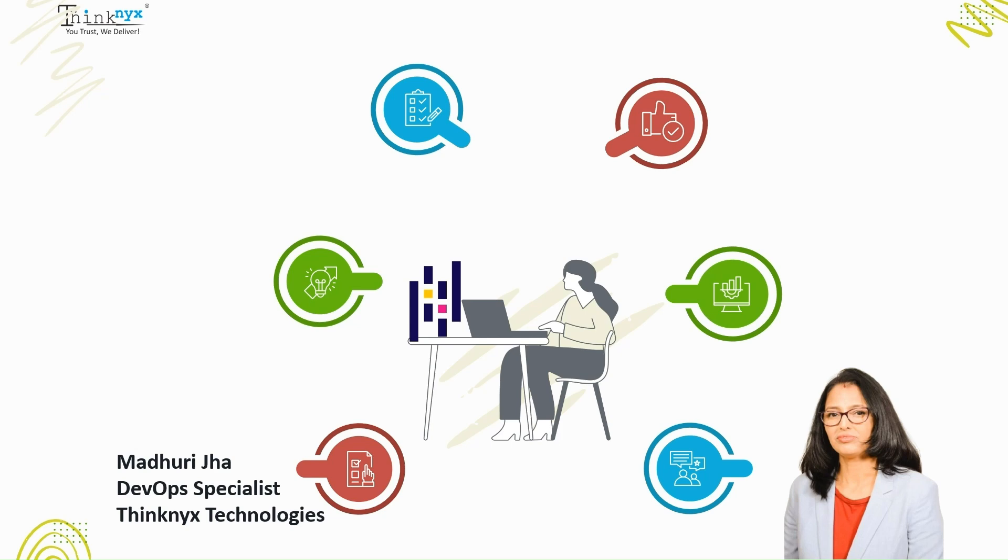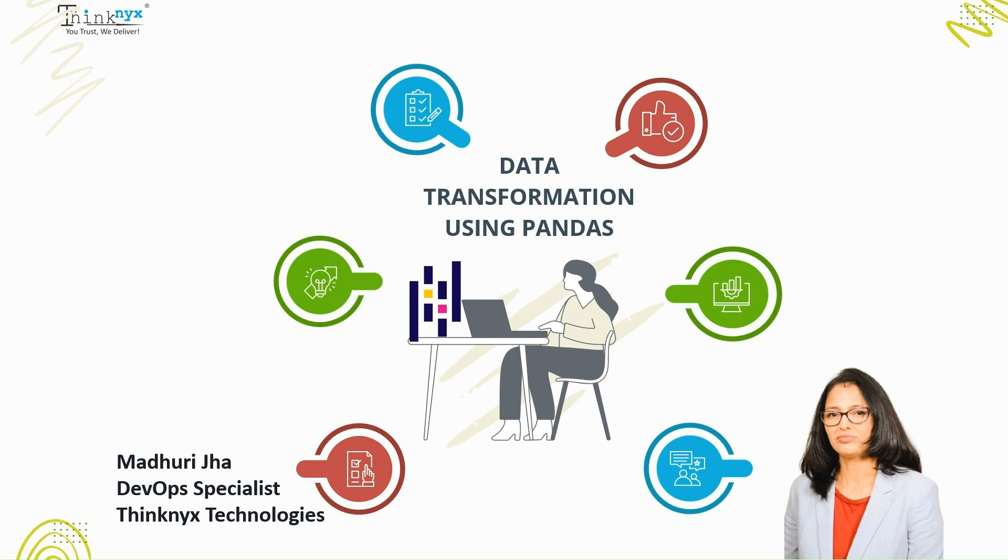In this video, I have compiled few common steps to transform data using Pandas. Data transformation is a crucial step in the data preprocessing process where we change the structure or format of the data to make it suitable for analysis.